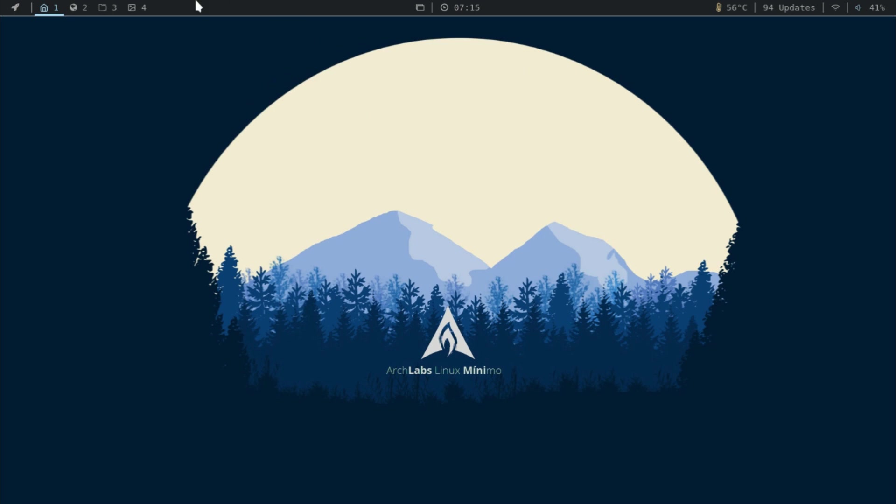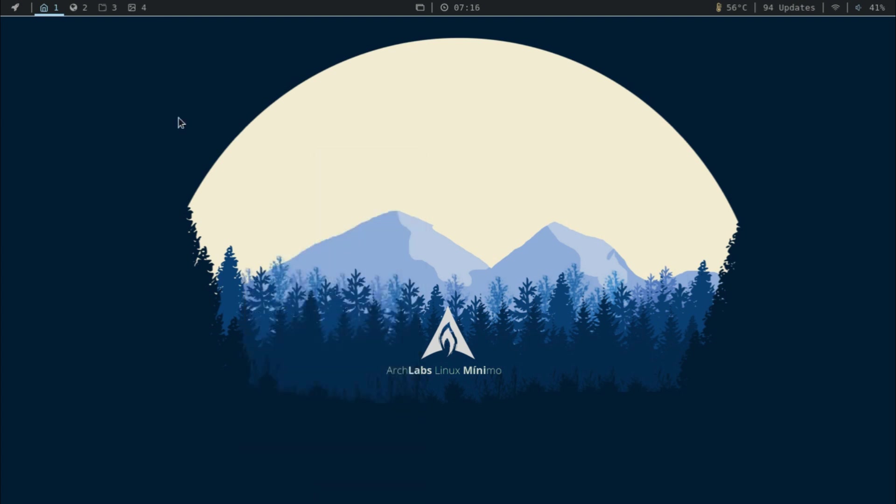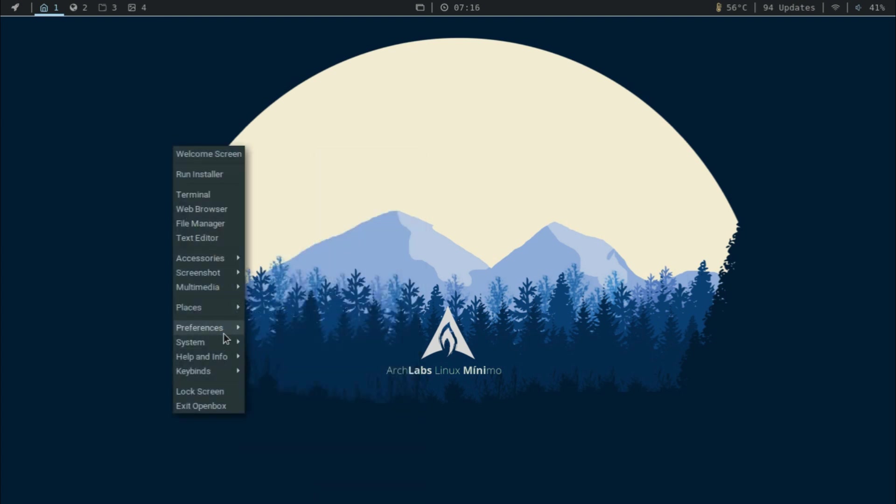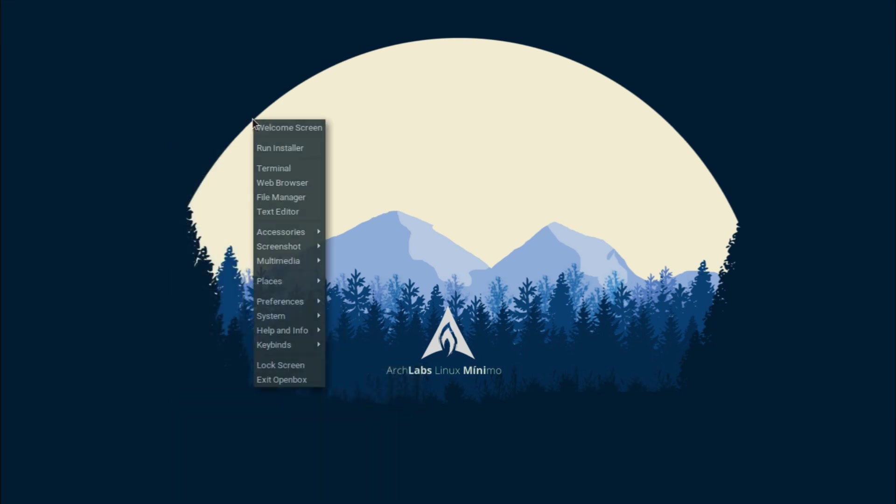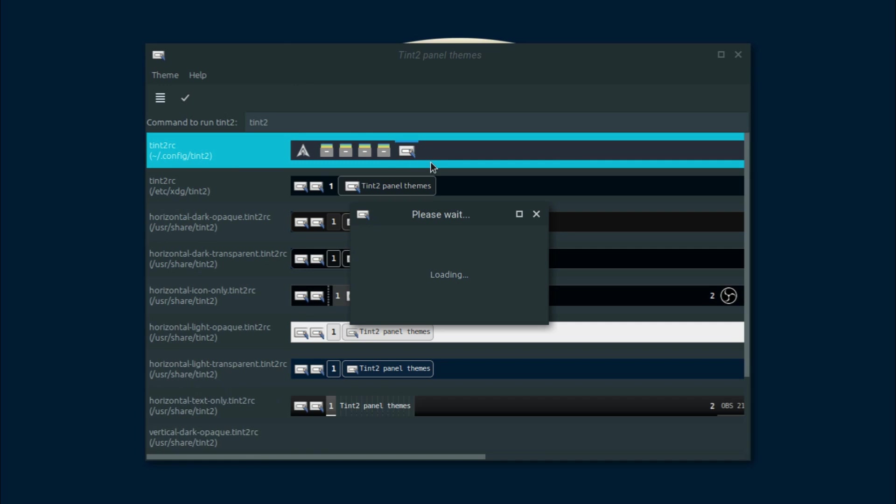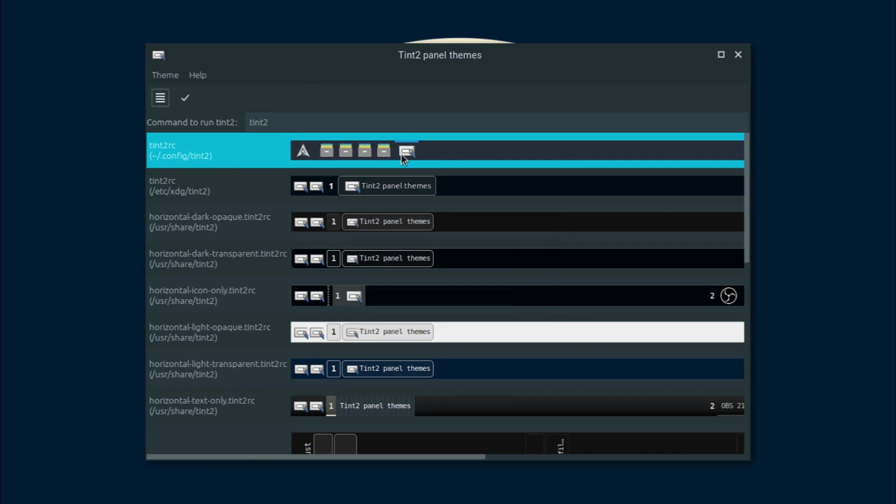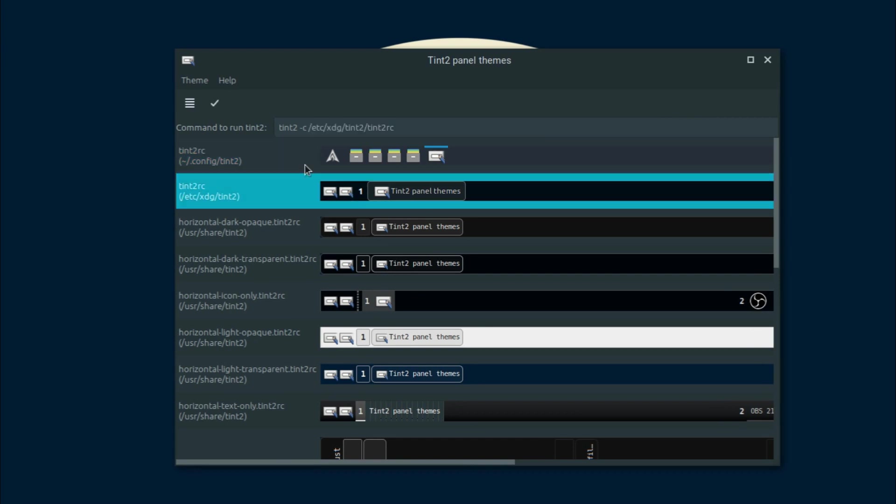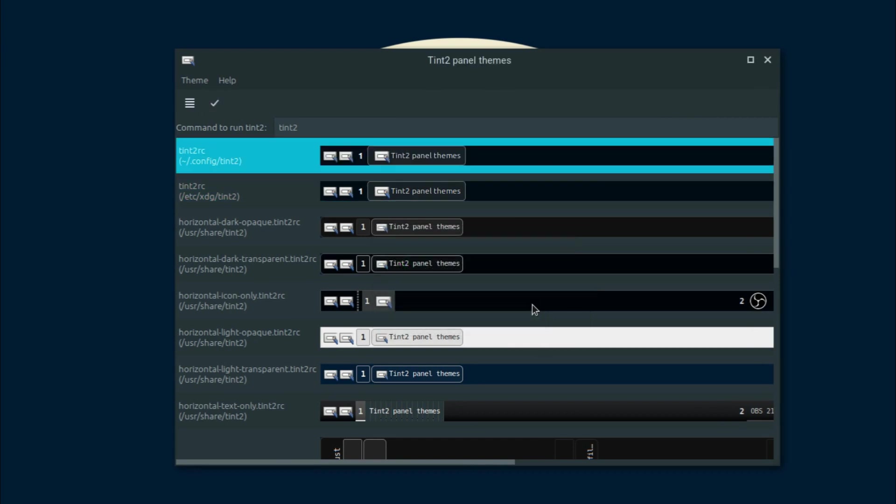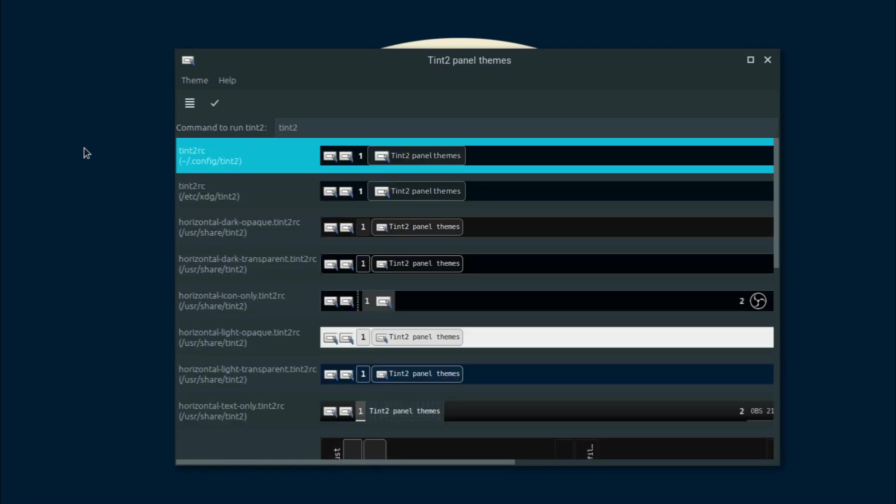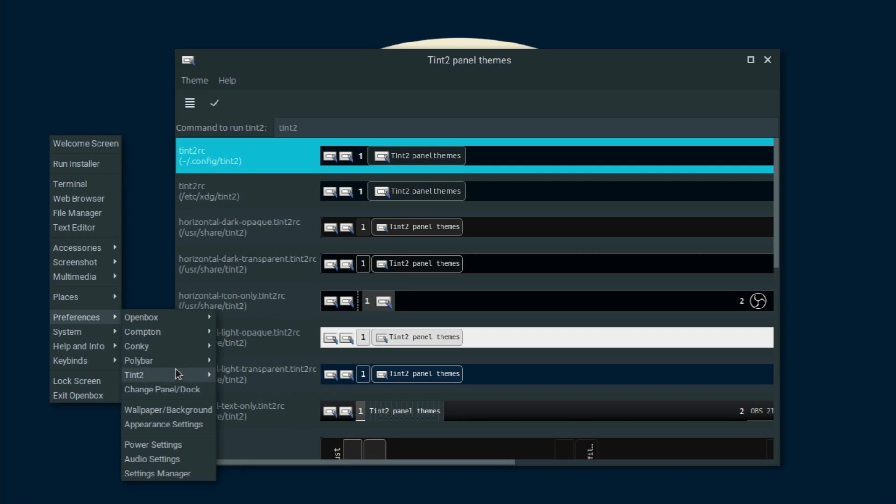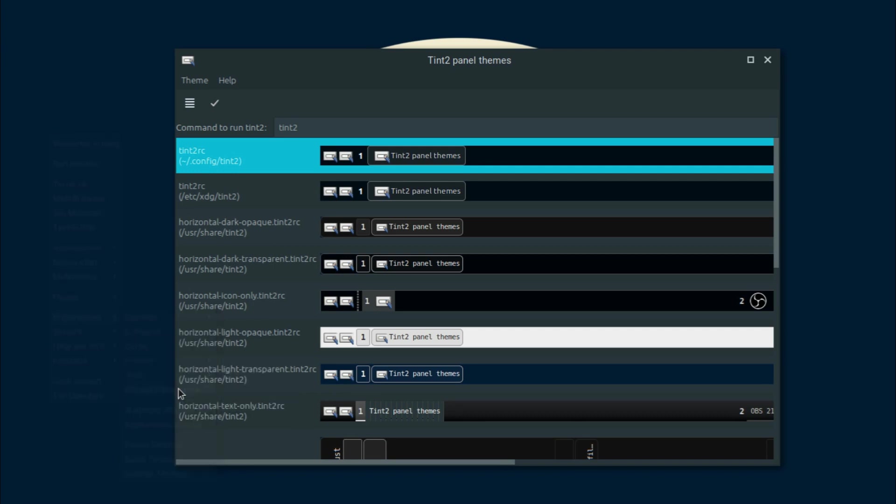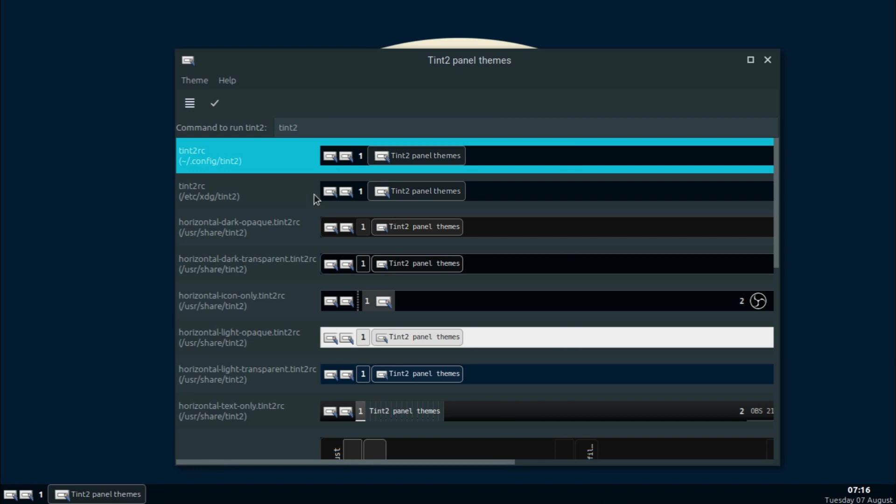Next up, if you want to change your panel up here to give it a more traditional look, what you can do is you can go to Polybar and then Stop Bars. And then you can go to Preferences again and then Tint2 Settings. I would suggest using the first one. So what you have to do is go to Preferences and then you have to do Change Panel/Dock and click Set up Tint2 in order for your panel to appear.